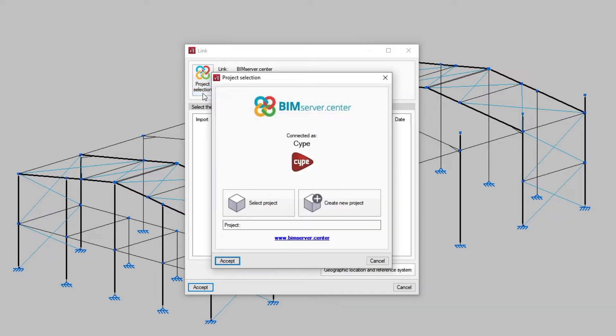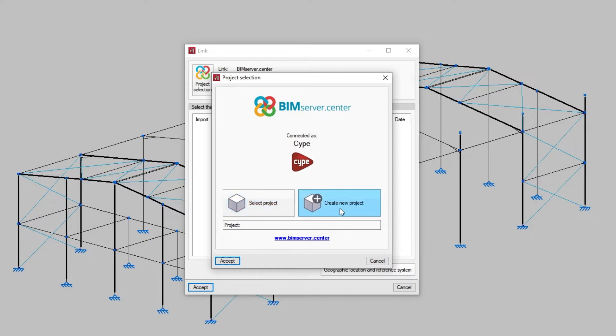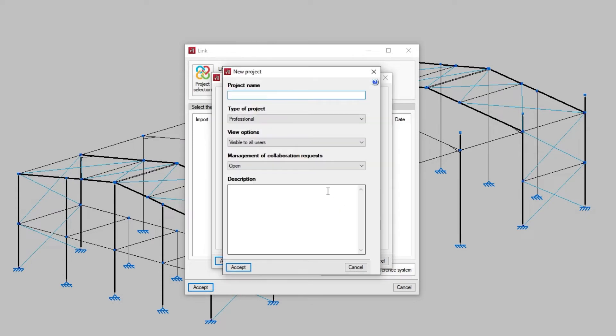In the following window, with the Select Project button, we could choose a previously created BIM Service Center project, but this time we are going to start a new one with Create New Project. In this case, we type in the project name, select the type of project, the view options, the management of collaboration requests, and add a description.